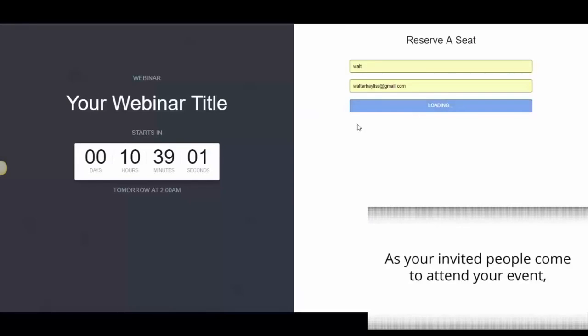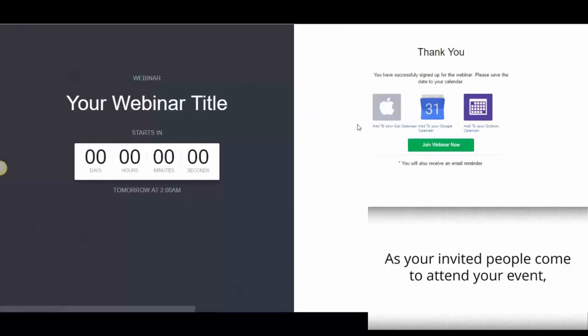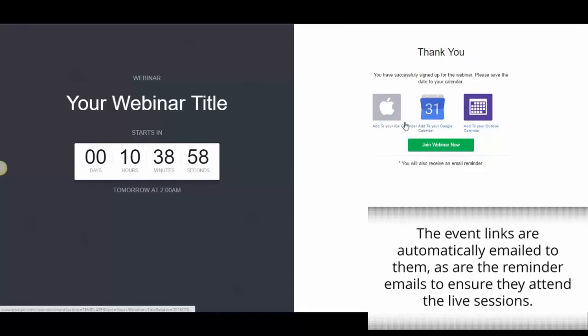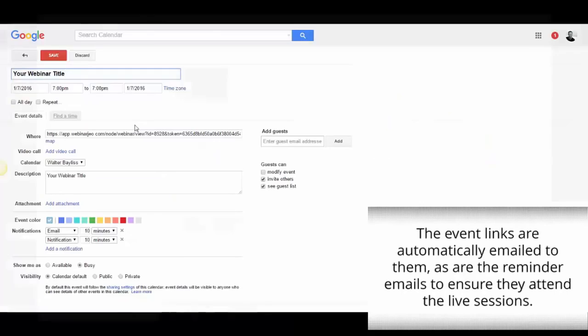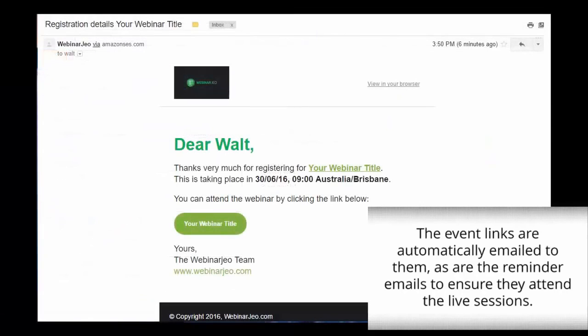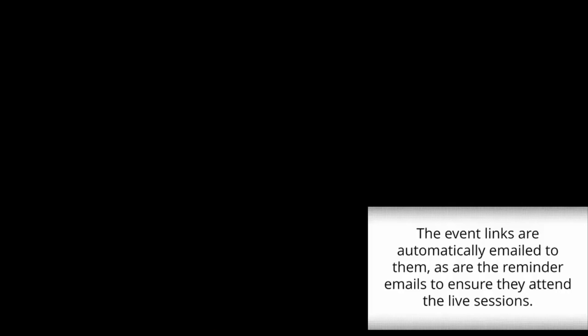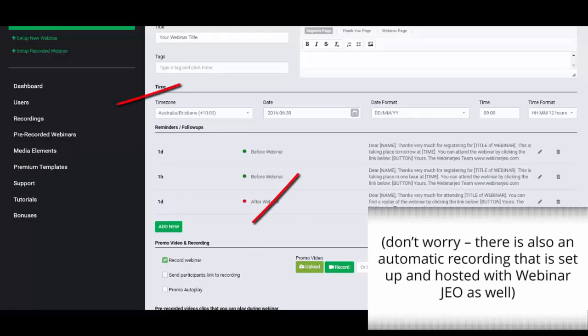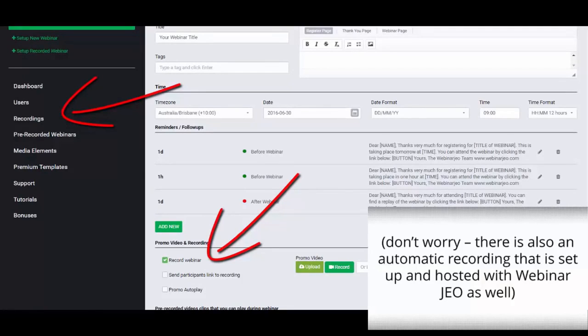As your invited people come to attend your event, the event links are automatically emailed to them, as are the reminder emails to ensure they attend the event and the live sessions. And don't worry, there's also an automatic recording that's set up and hosted within Webinar Geo as well.